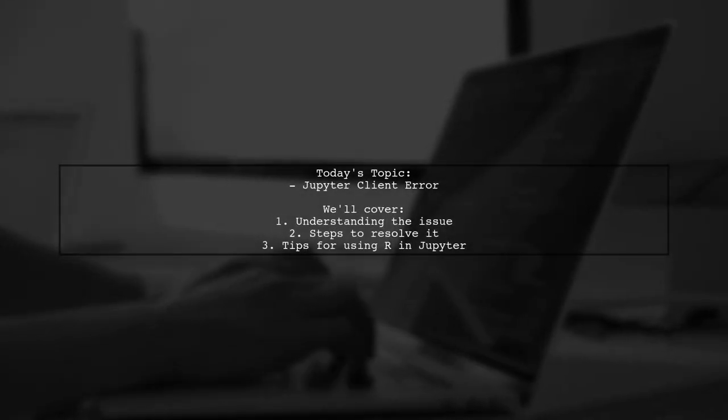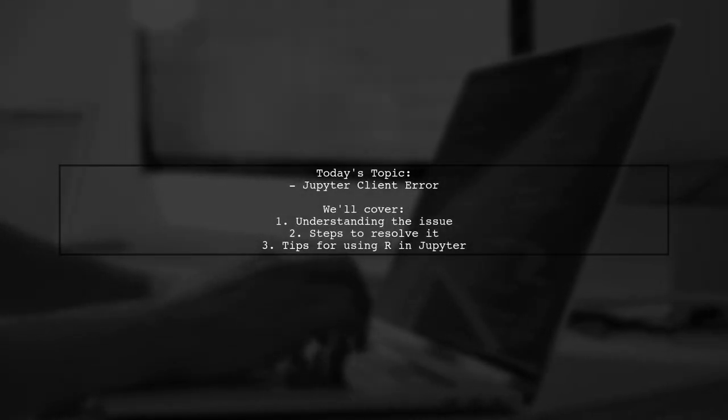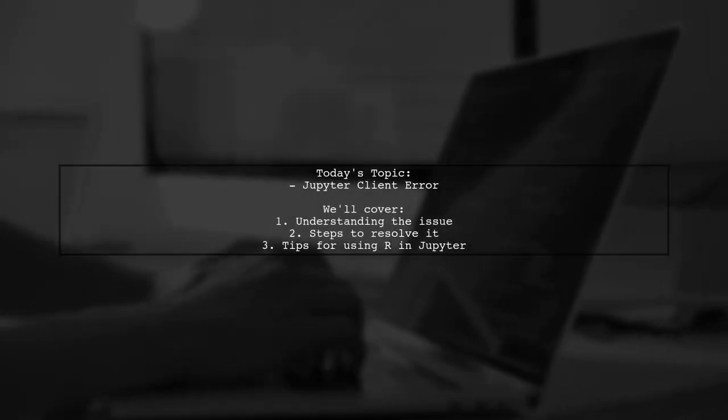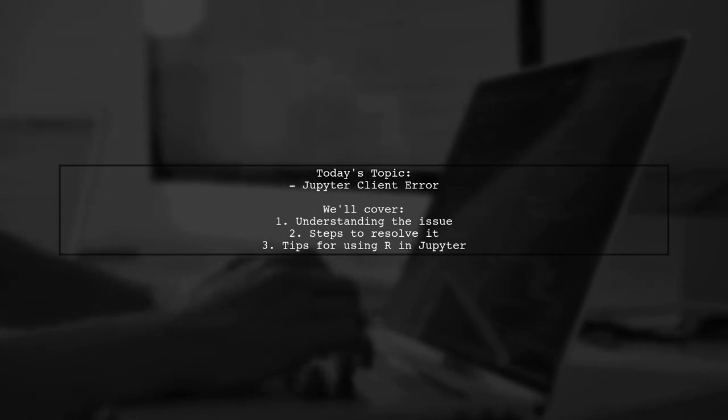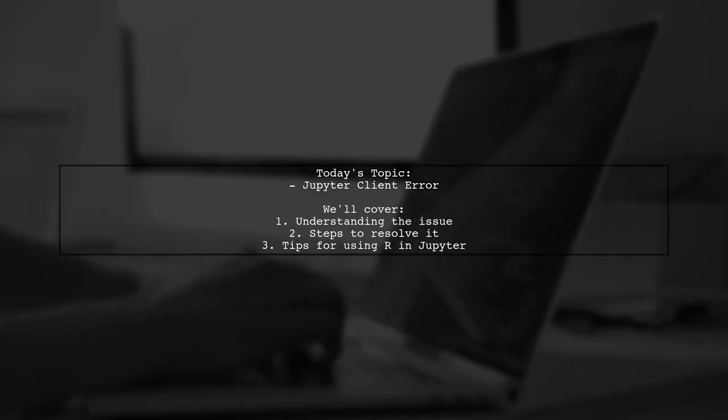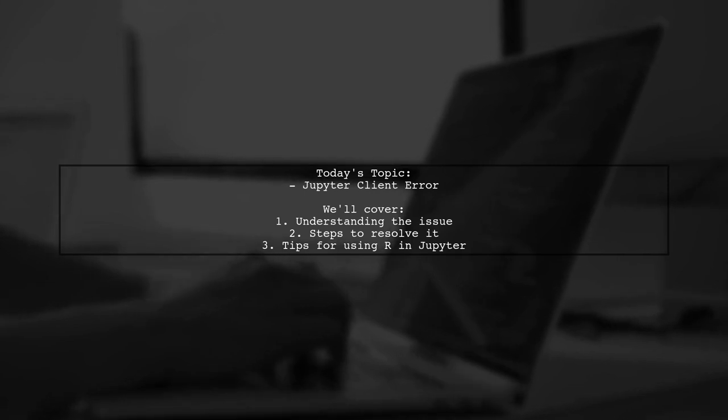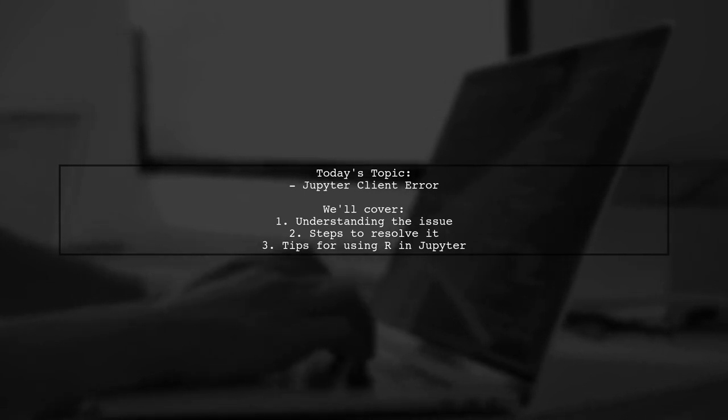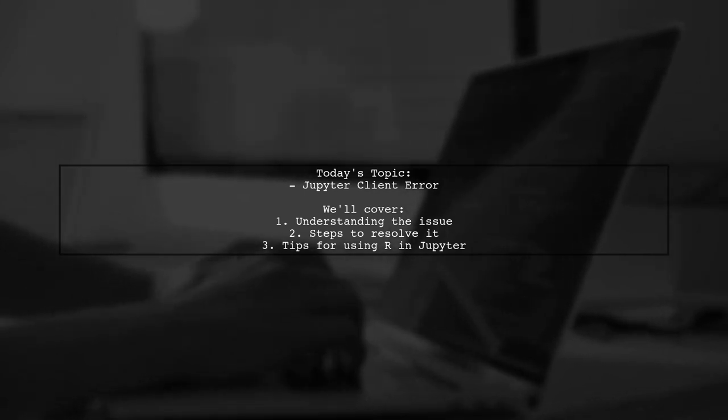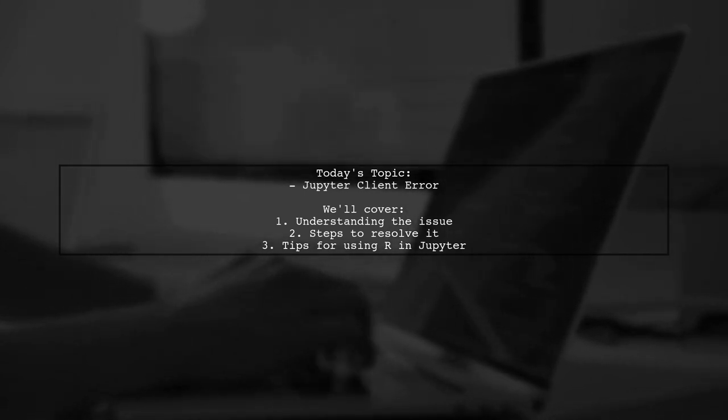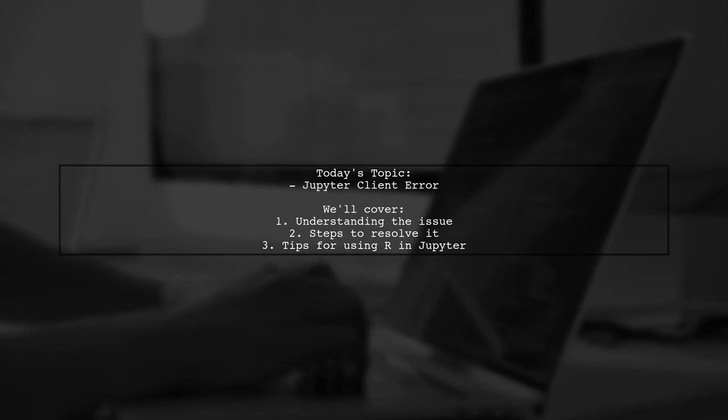Welcome to our tech troubleshooting video. Today we're addressing a common issue that many users encounter when trying to enhance their Jupyter Notebook experience. Our viewer is eager to use R in Jupyter, but has run into a roadblock.